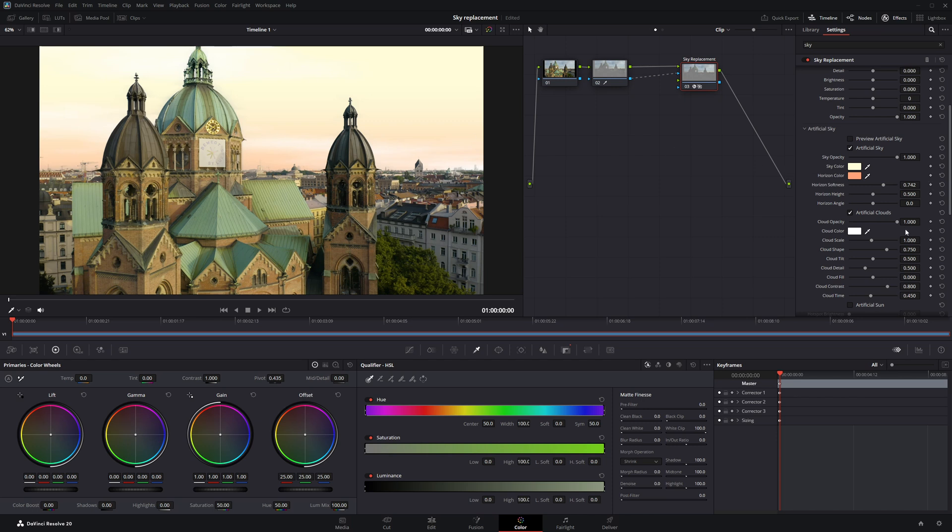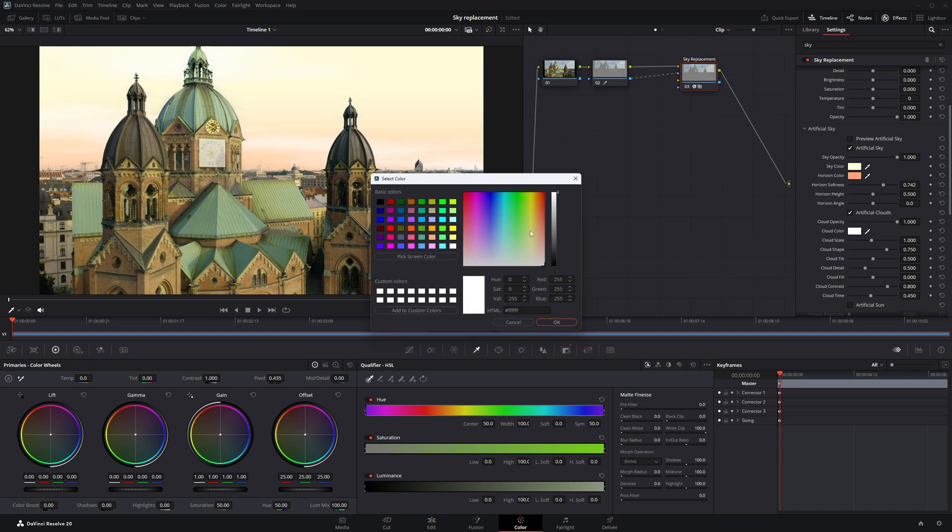Let's customize them a bit. Click on the Cloud Color option and choose a shade that blends nicely with your sunset vibe. Something warm and subtle usually works best.